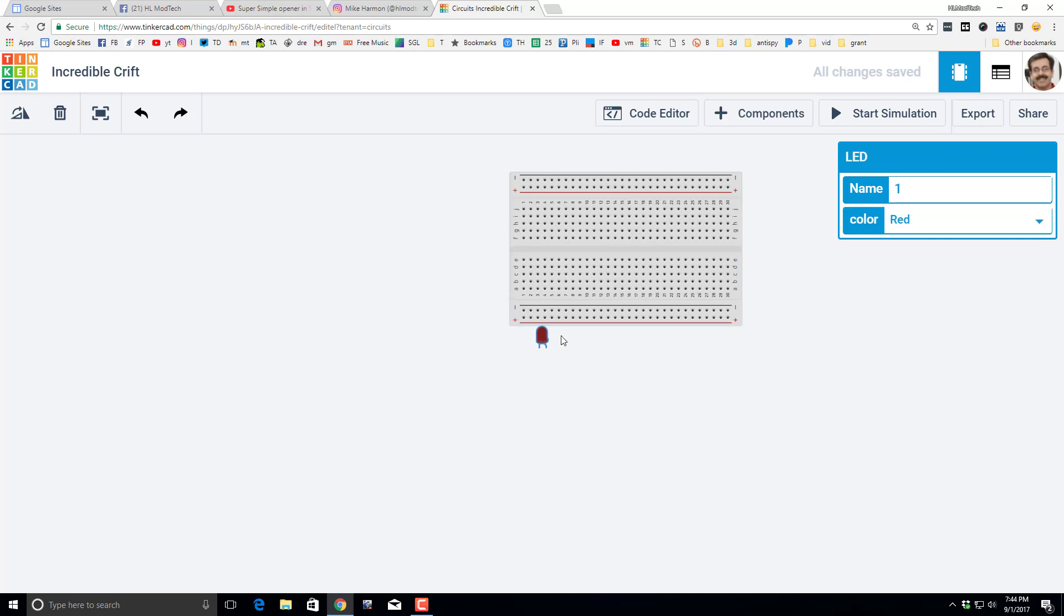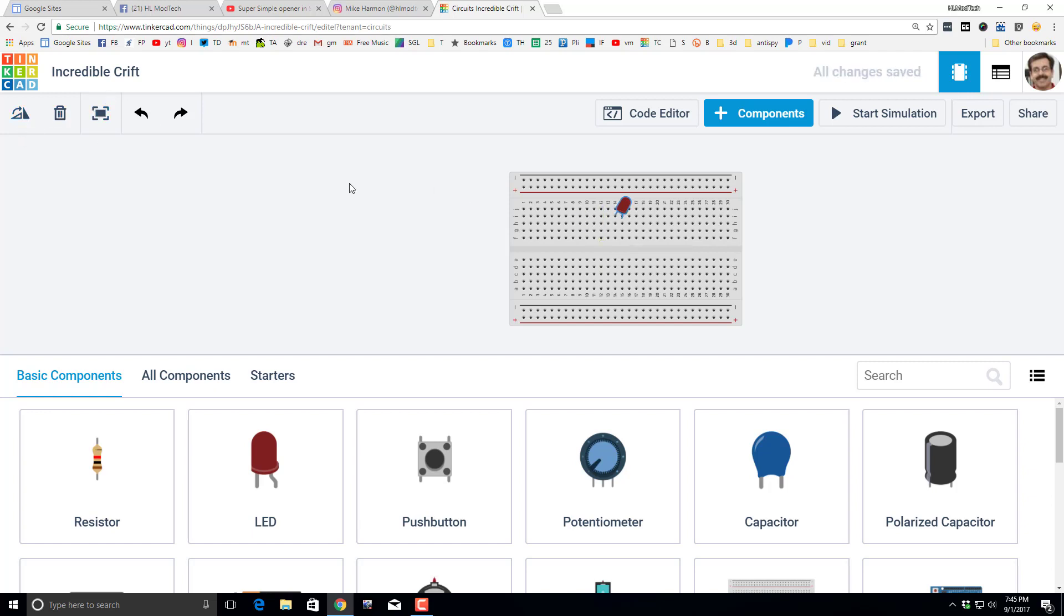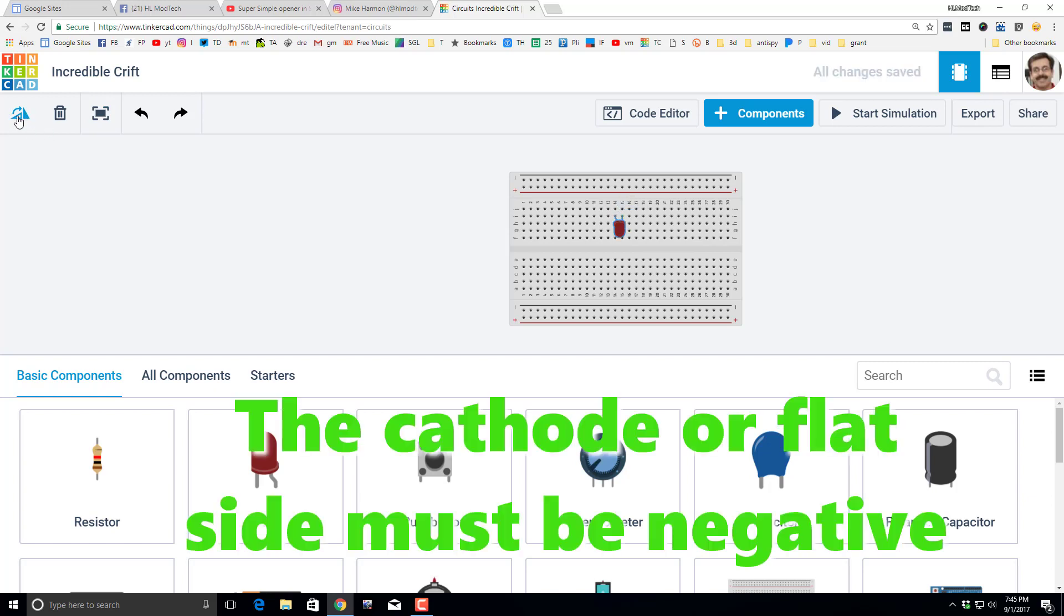let's add an LED by clicking it and dragging it out into our project. If you put your mouse on top, it shows you which is the anode and the cathode. I want to flip mine so that this flat side is on the back, so I'm just clicking the rotate button until it's aligned the way I want.